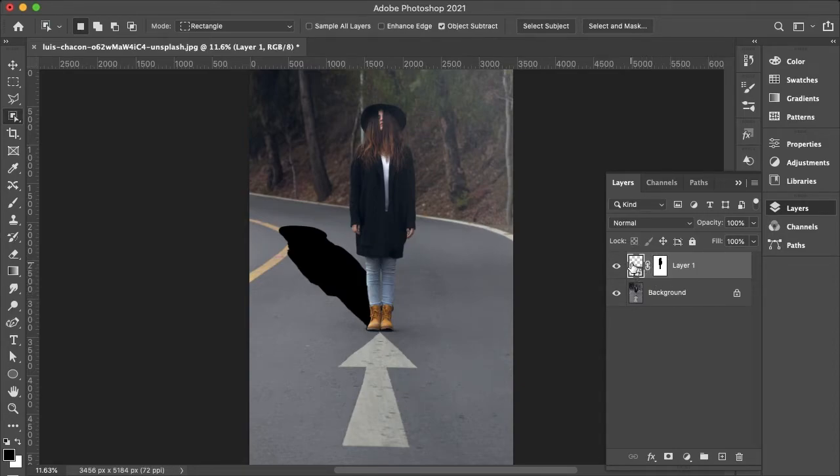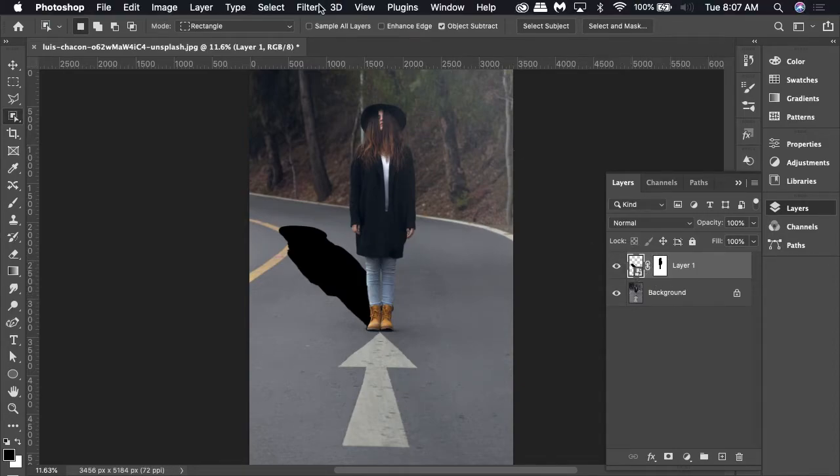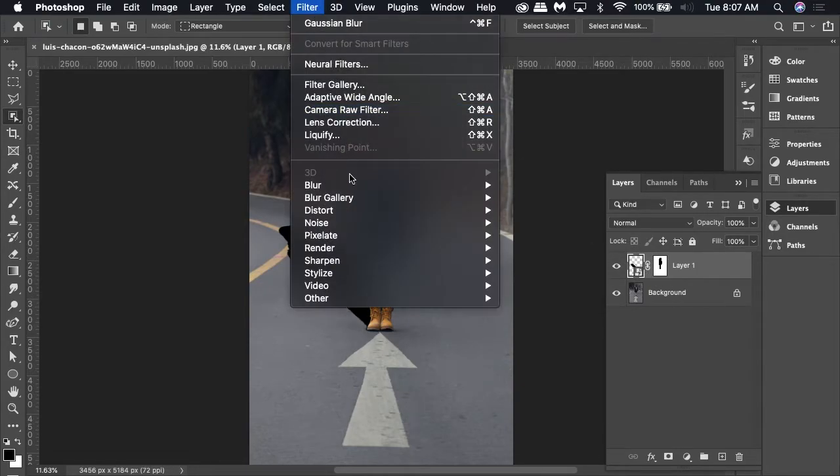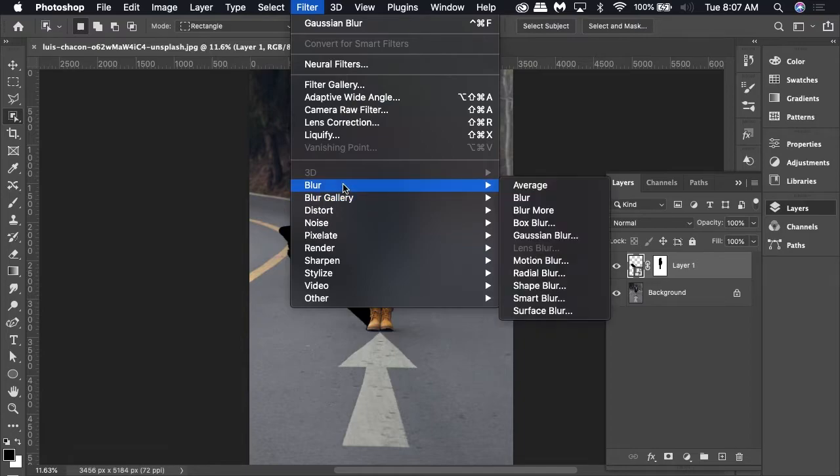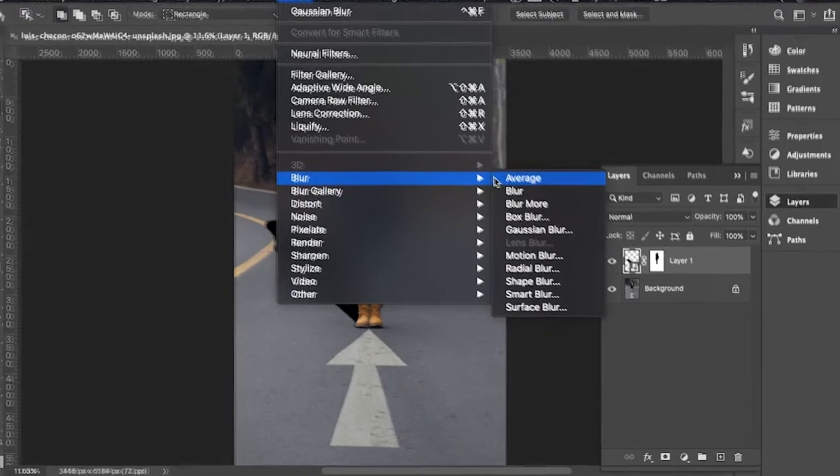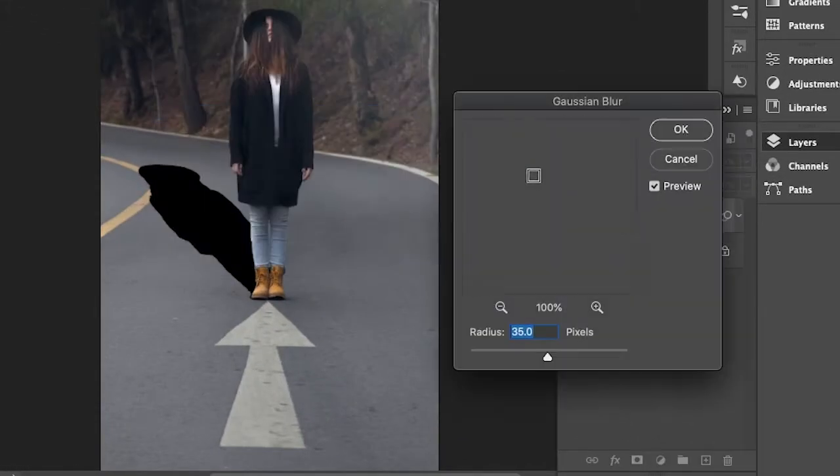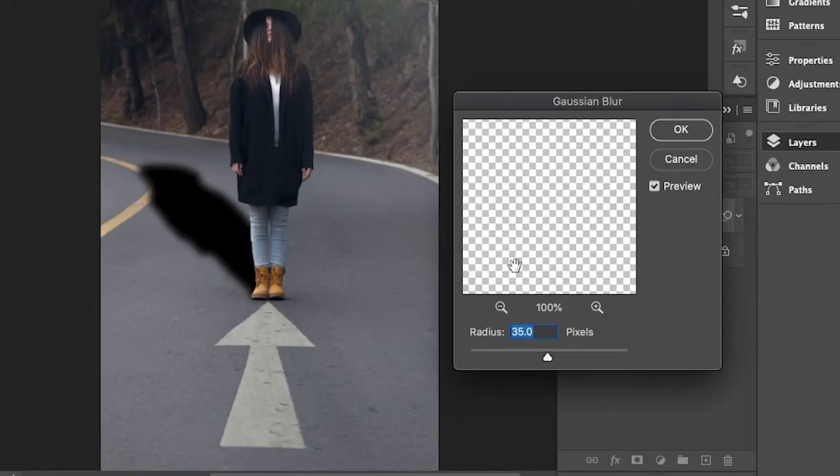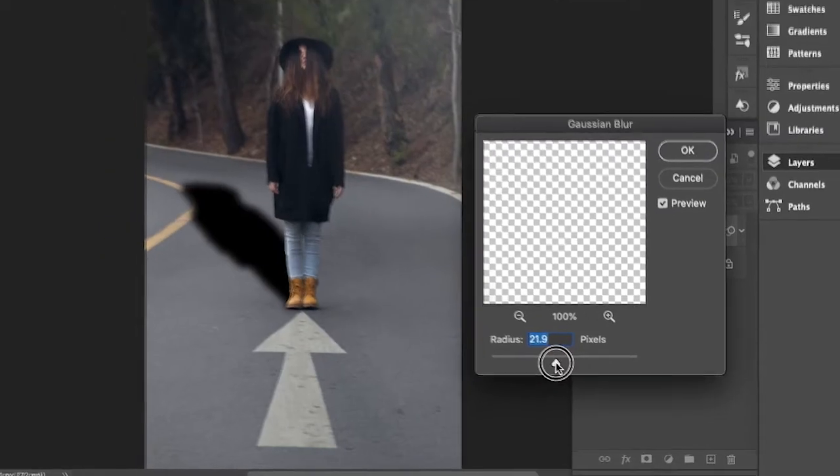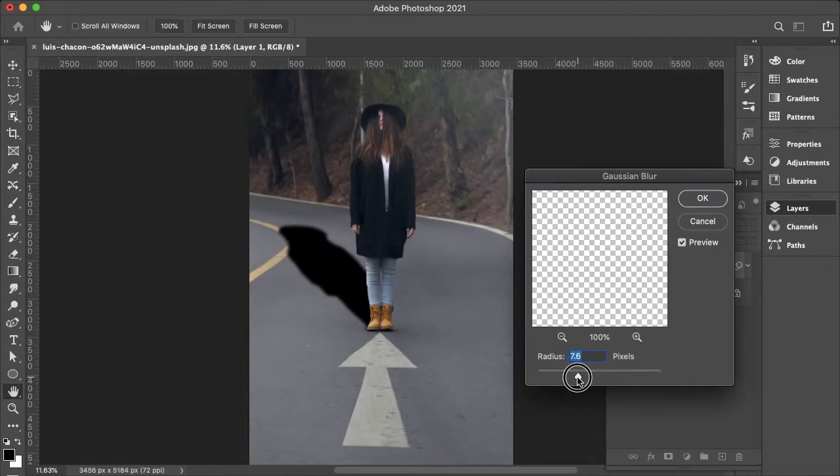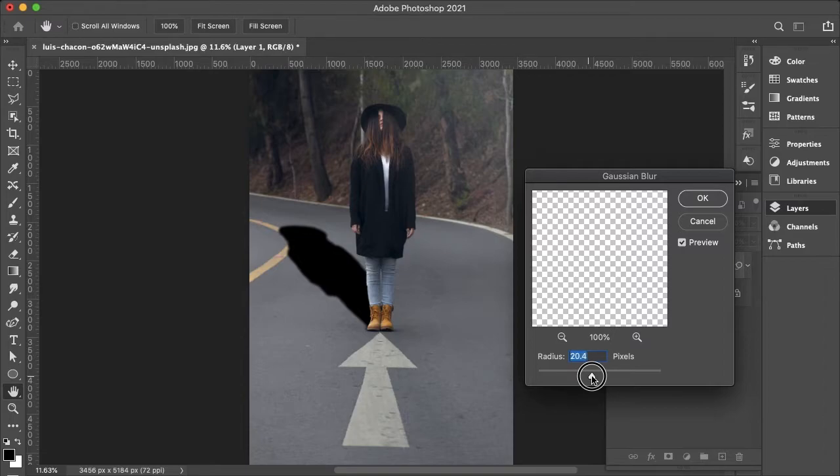And now since it's a smart object I can go to Filters and I can add different effects, and I can always go back to them and change them as I would like. And I'll play around with the Gaussian Blur. Let's do something like 30 and then I'll hit okay.